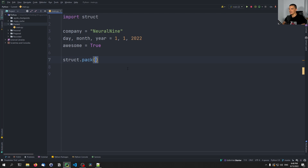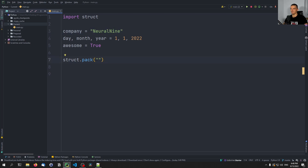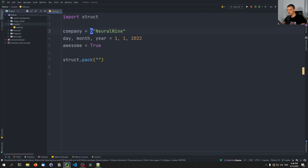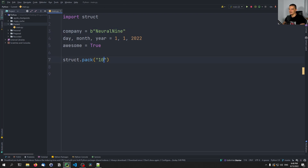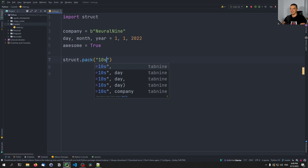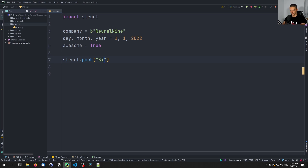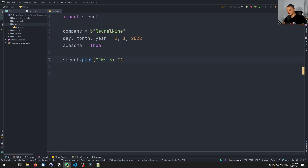We use struct.pack. The format is a bunch of characters — there's no string identifier, so we provide a count of characters. 'neural nine' has 10 characters, so we use '10s'. Then we have three integers for day, month, and year — '3i' — and one boolean represented by '?'. Note that the string also needs to be a byte stream, so we prefix it with 'b' or encode it.